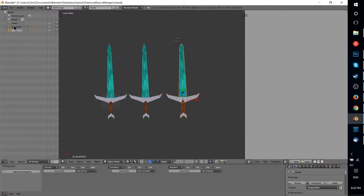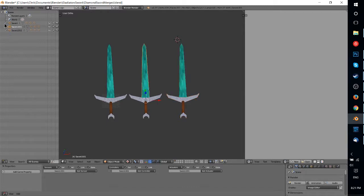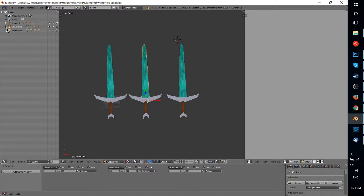So you can see in the outliner window that we have three swords in total now. But according to the hierarchy, they're completely separate from each other. They're different objects, they're not part of the same object, and they're not linked together to each other.